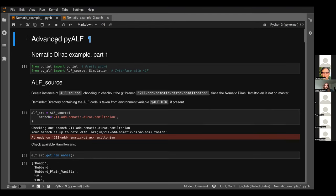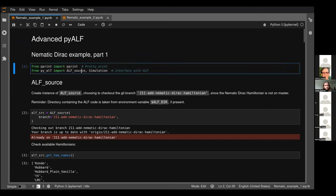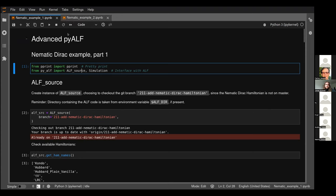The talk has two parts: the first part is running ALF through PyALF, and the second part is post-processing the data produced by ALF. He proceeds through the notebook starting with the first steps.